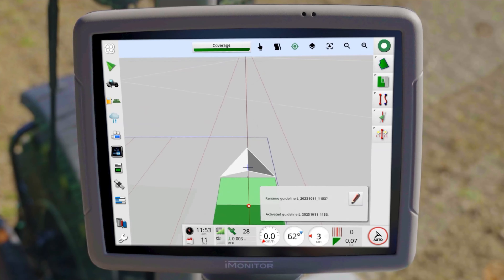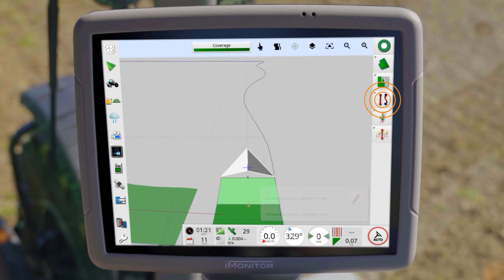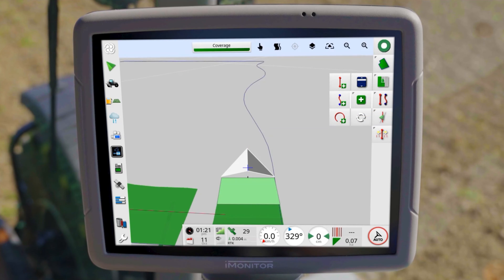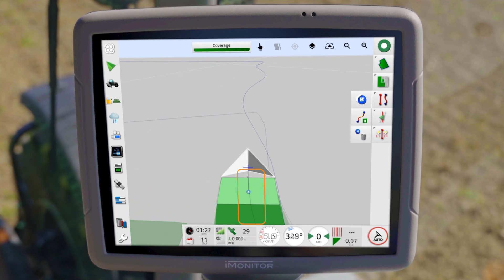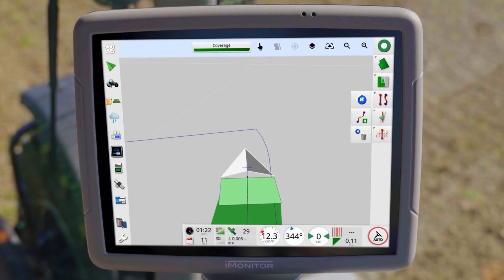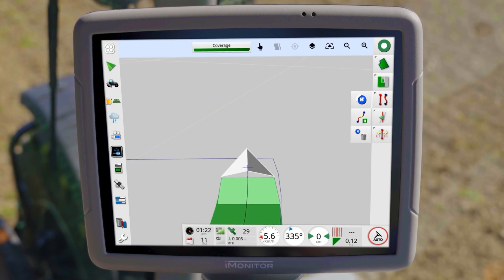If you prefer to follow a contour, the curve option provides the solution. The icon opens a menu with options to start, stop, pause, resume or cancel recording. Start recording and drive the tractor along the desired path. The resulting route appears as a black line on the map. Stop recording at the desired endpoint.